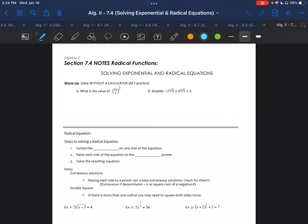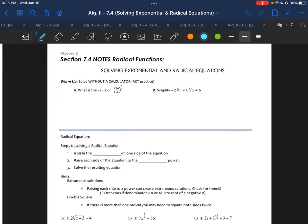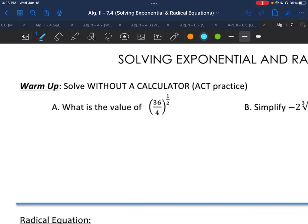Welcome everybody to Algebra 2, Section 7.4, Solving Exponential and Radical Equations. For our warm-up, we're going to solve these without a calculator: the value of 36 over 4 to the one-half power, also known as the square root of all of that.